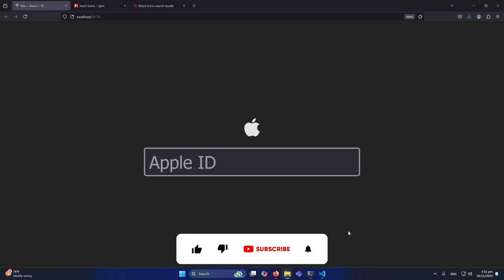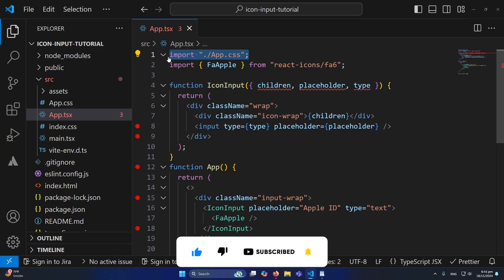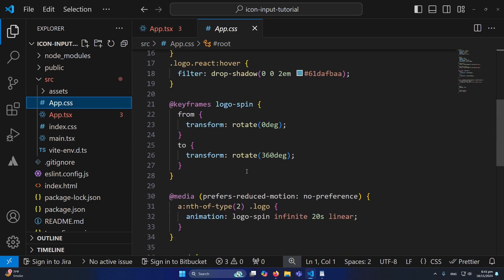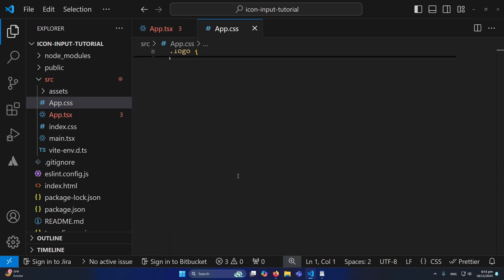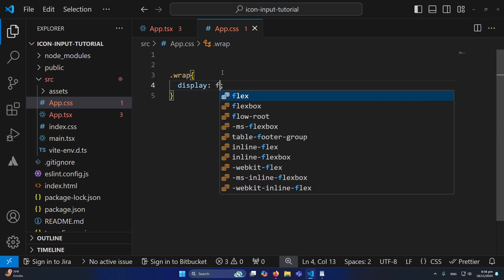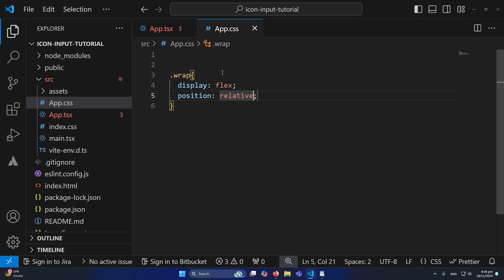To do this, I need to write some CSS. I'll copy the wrap class. Since app.css is already included in App.tsx, I'll open that CSS file, remove all the default styles, and add the wrap class. Inside it, I'll set display flex and position relative — position relative is very important here.